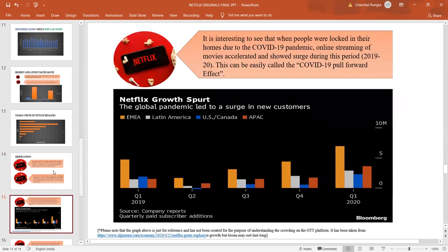The COVID-19 pull-forward effect has seen a storm of movies on the Netflix platform.